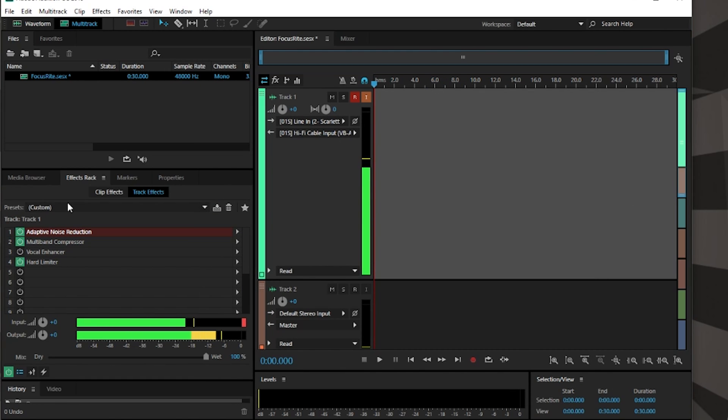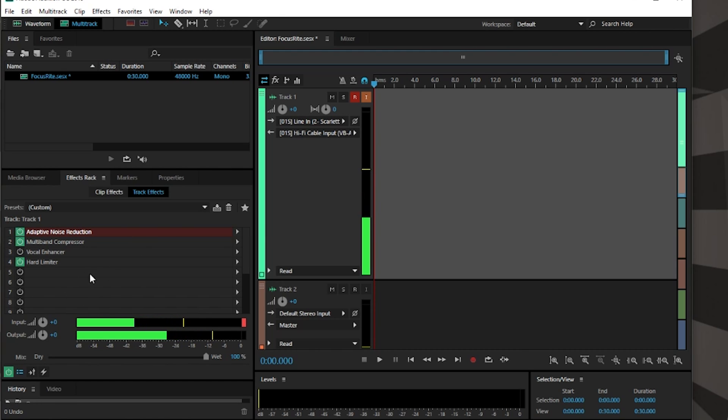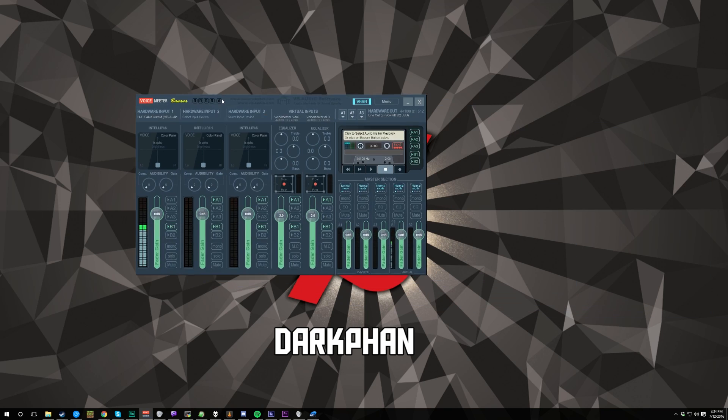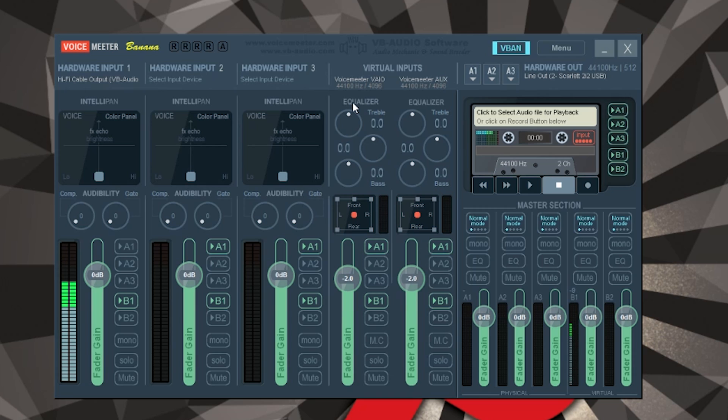Once you have your hardware set up, you can add different effects. I have an adaptive noise reduction, multi-band compressor, and hard limiter. So let's get rid of that and let's get to VoiceMeeter. So this is VoiceMeeter.